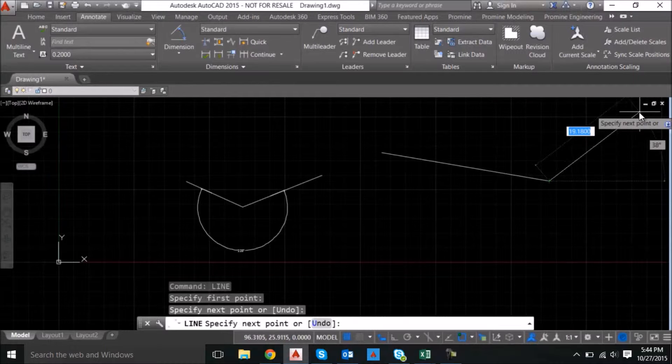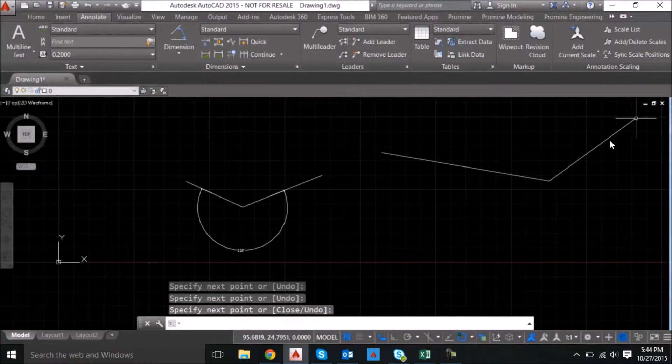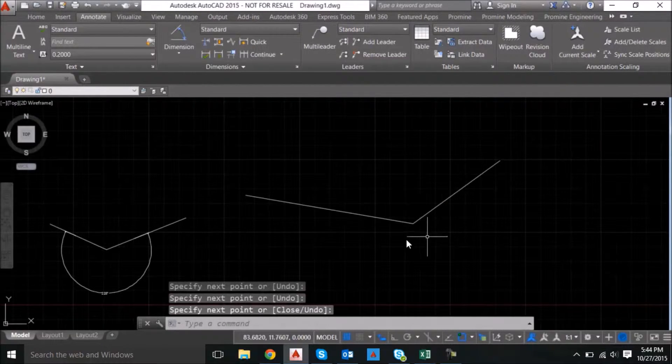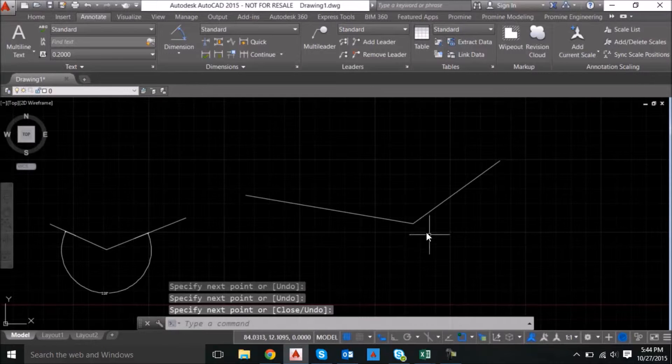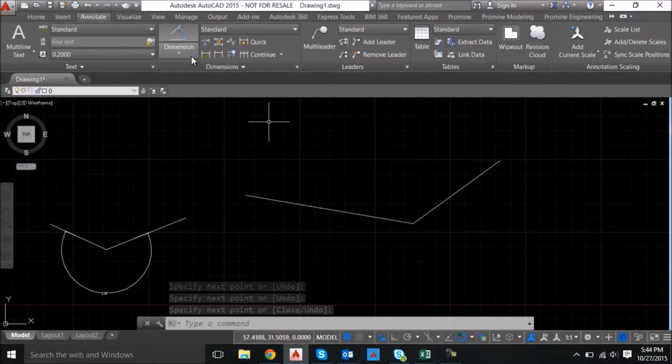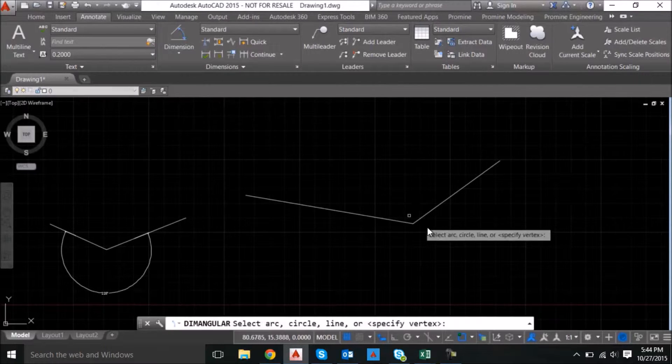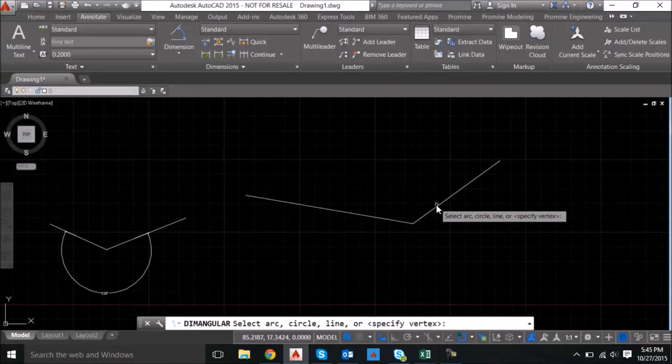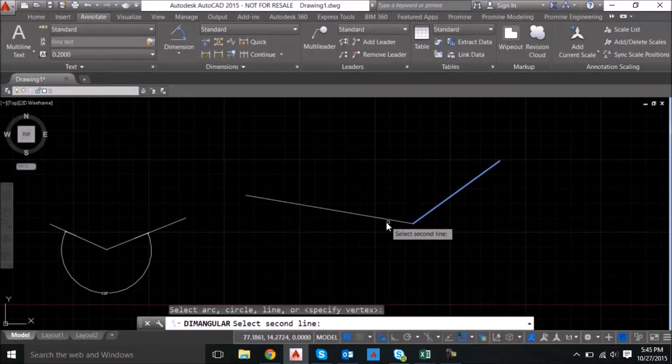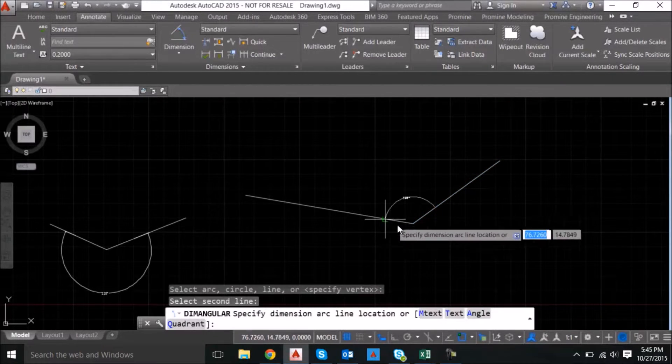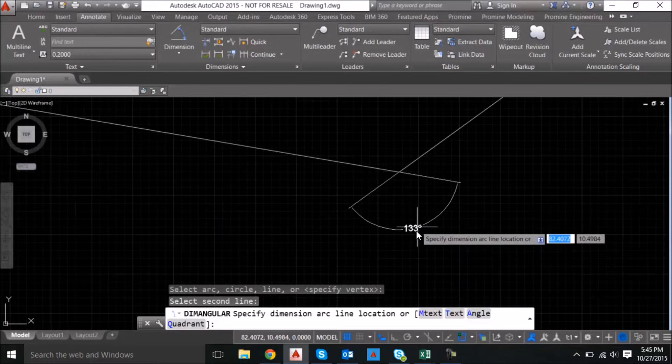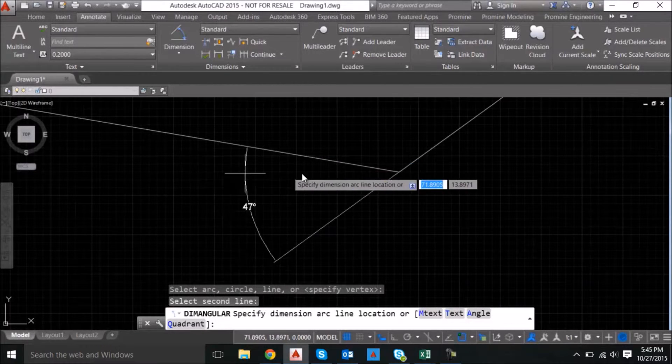So first thing we're going to do is create a line and then in this area here, say we want the angle. In standard mode, it would just ask you to select your arc, circle or line and it would keep the angle under 180 degrees in all situations.